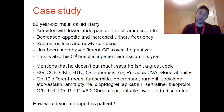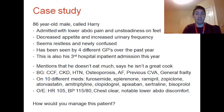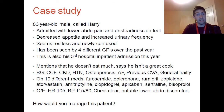We have a case study — let's call our person Harry. Harry is an 86-year-old man. He has been admitted to hospital with lower abdominal pain and unsteadiness on his feet. He has decreased appetite and increased urinary frequency. He seems restless and newly confused. He has been seen by four different GPs over the past year and this is also his third hospital inpatient admission this year under different consultants each time. He mentions that he doesn't eat much and says that he isn't a great cook.